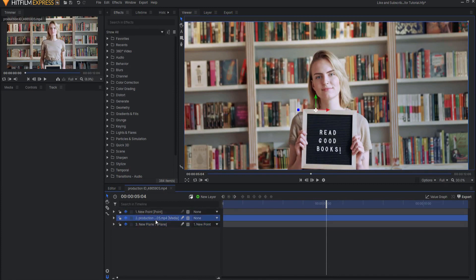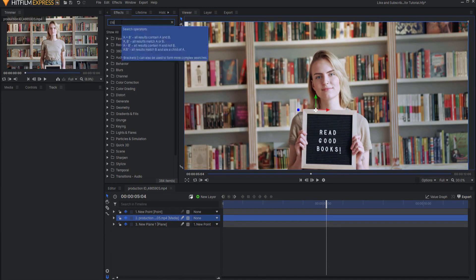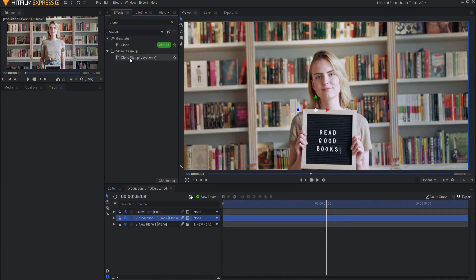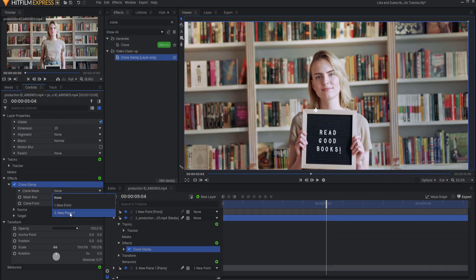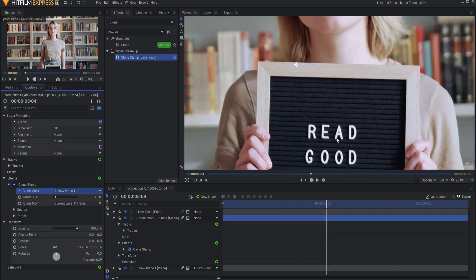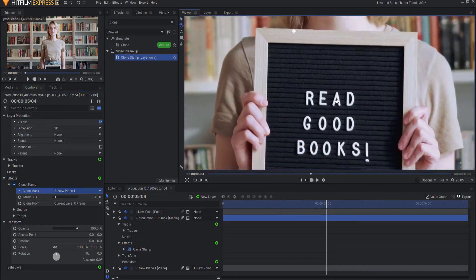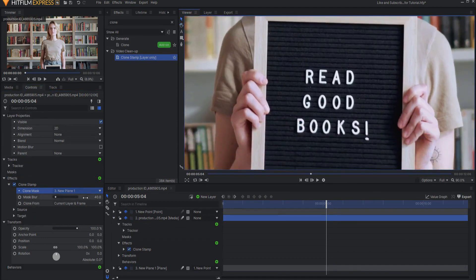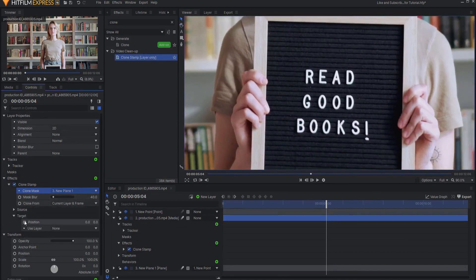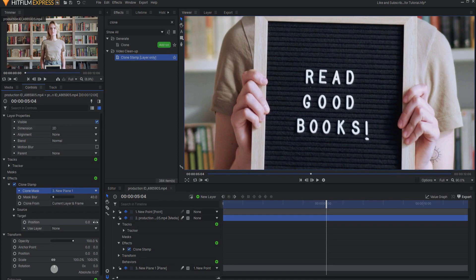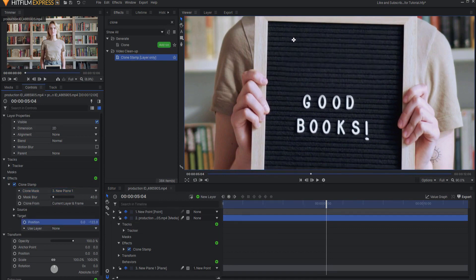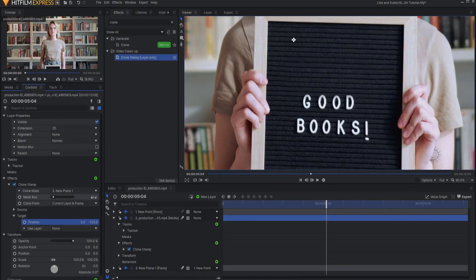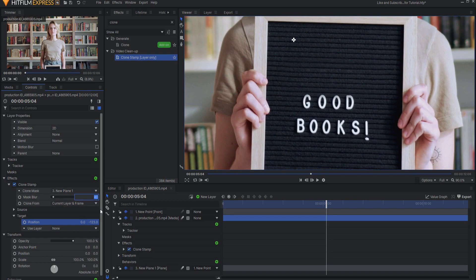And then in the production video itself, I am going to add a clone stamp effect. I'll just double click and drop that in. Now the clone mask will be that new plane that I have, which will now be here. And I'm just going to zoom in a little bit. And now if I open up the target properties, I can drag the position down. And you'll see it's basically just stamping that right on there. And look at how perfect that is. I mean, that looks great. I'm going to go ahead and drop the mask blur down just a little bit.